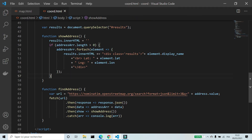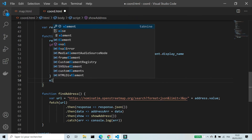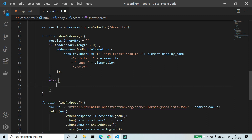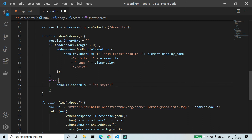Finally, we're going to add a message if we don't get a result. In the else block, result.html equals a message with the text color set to red, displaying 'not found'.